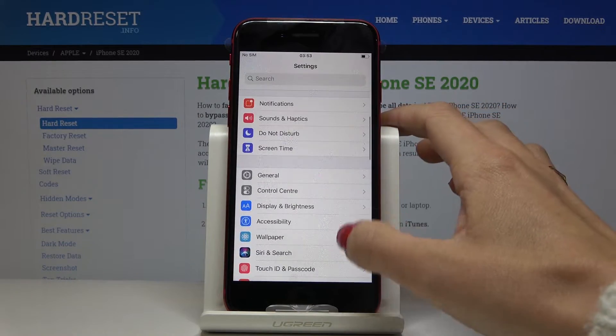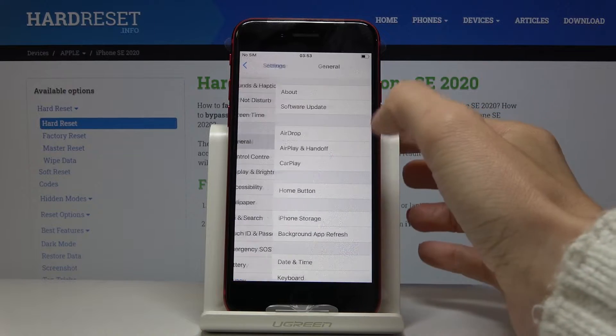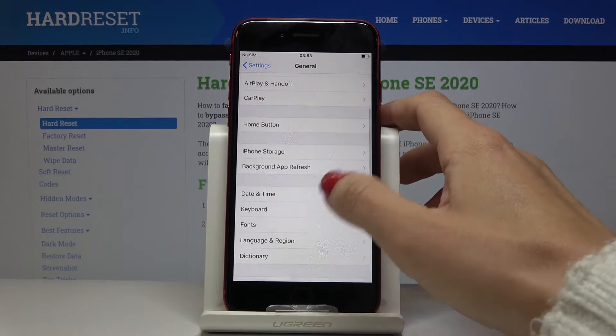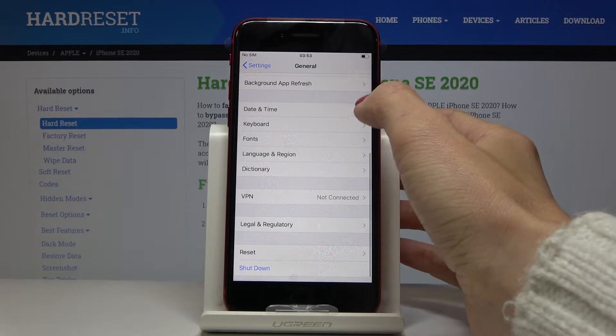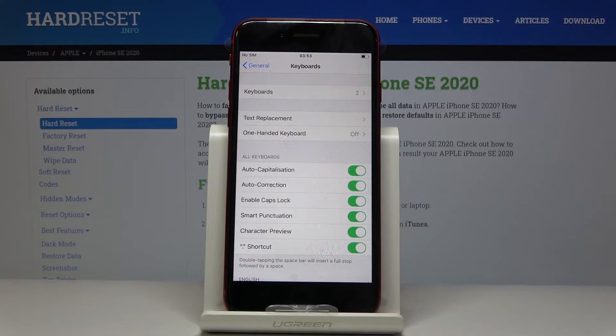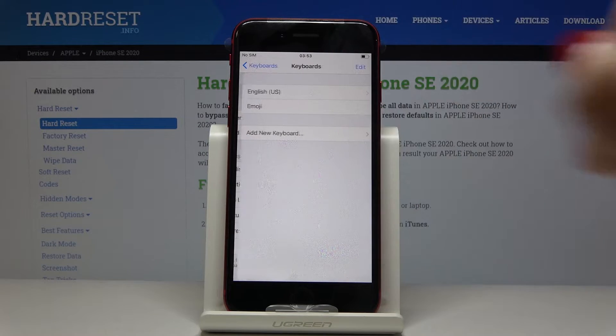Find and select General settings, then scroll down to locate and click on Keyboard, and go to Keyboards — the first option.